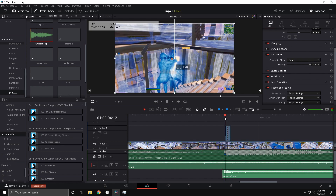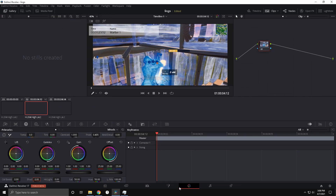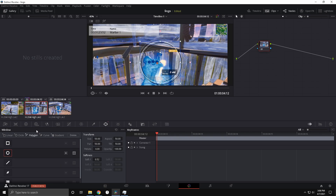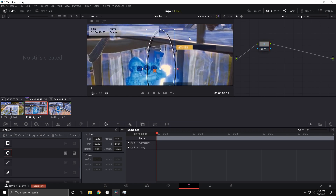Now zoom in a little. You have two frames — on the one in front, click on it and go to the Color tab, click the circle, and drag the red dots in. Now you're just going to size it down until you get it to fit.